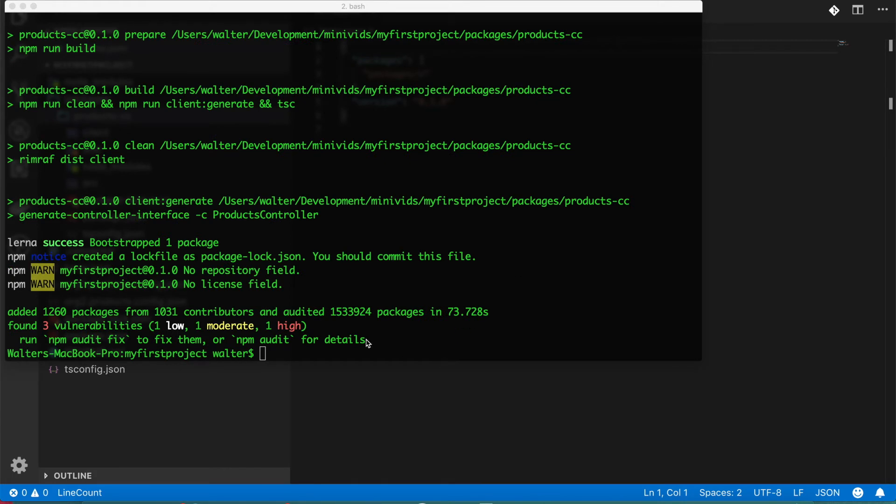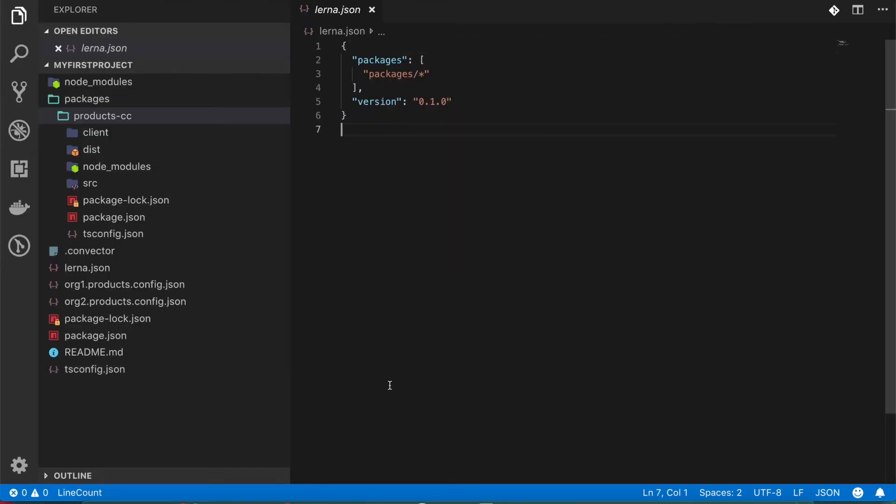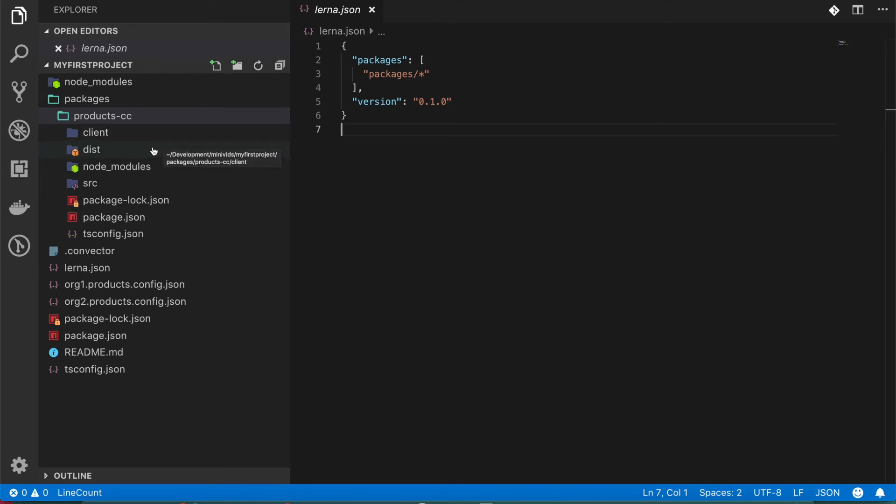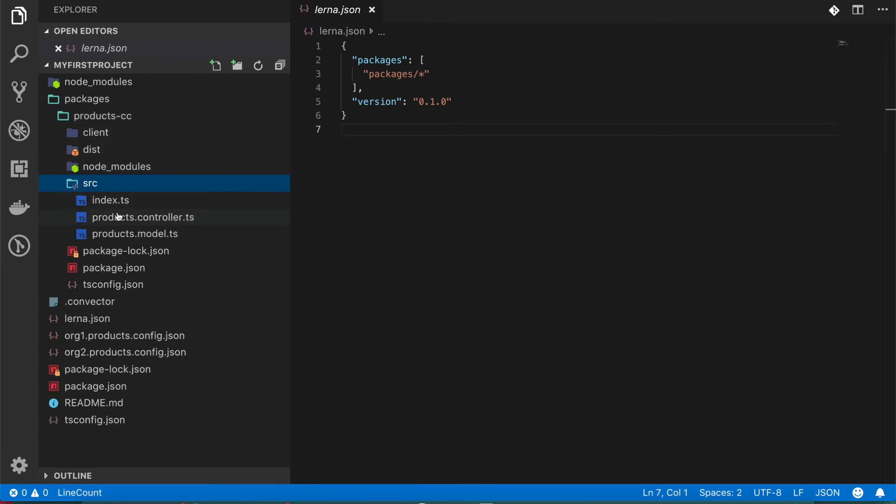So now that it is ready we can check the contents more in detail. So as I was telling you we have this specific project which is called products. It's the name of our smart contract and here we have the main files. These are the controllers and the models.